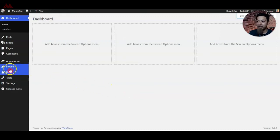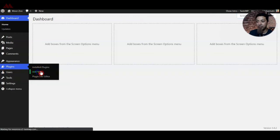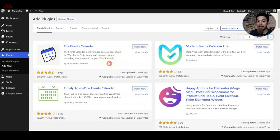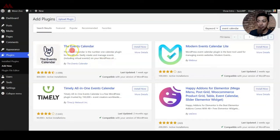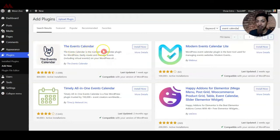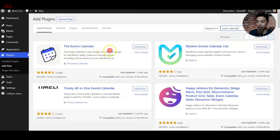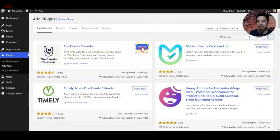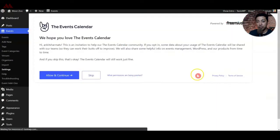For that, we need to go to Plugins and then click on Add New. Here, we will search for 'event calendar'. This is the Events Calendar plugin that we need to install. Let's go ahead and install it and then click on Activate. Now the plugin is installed.